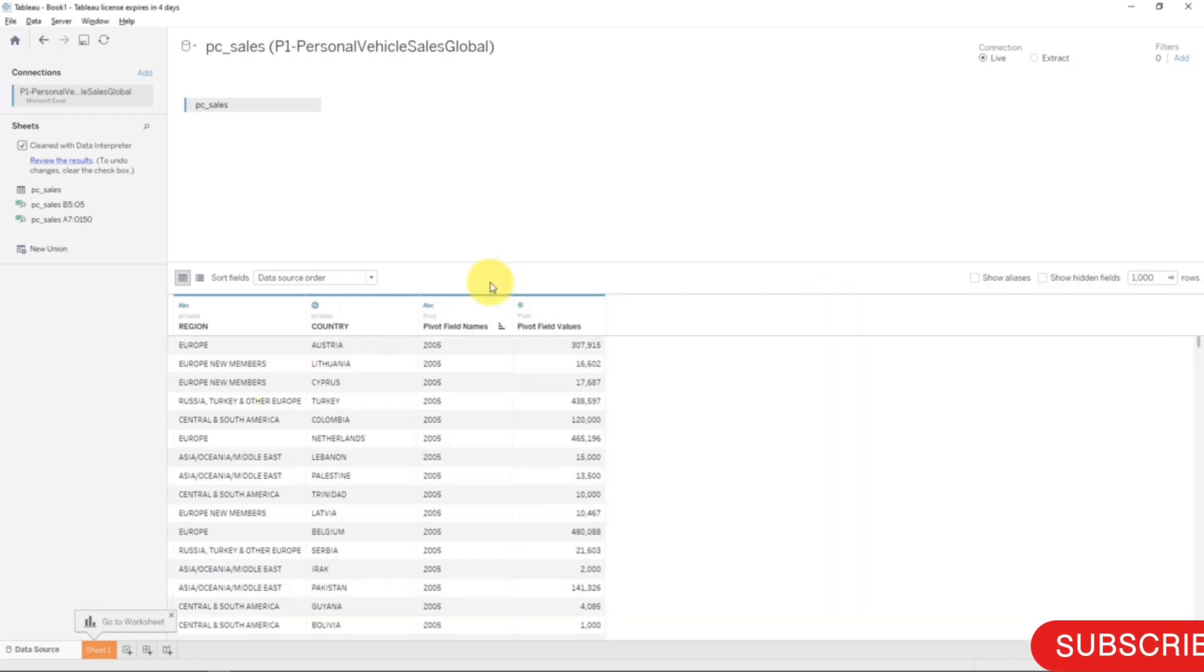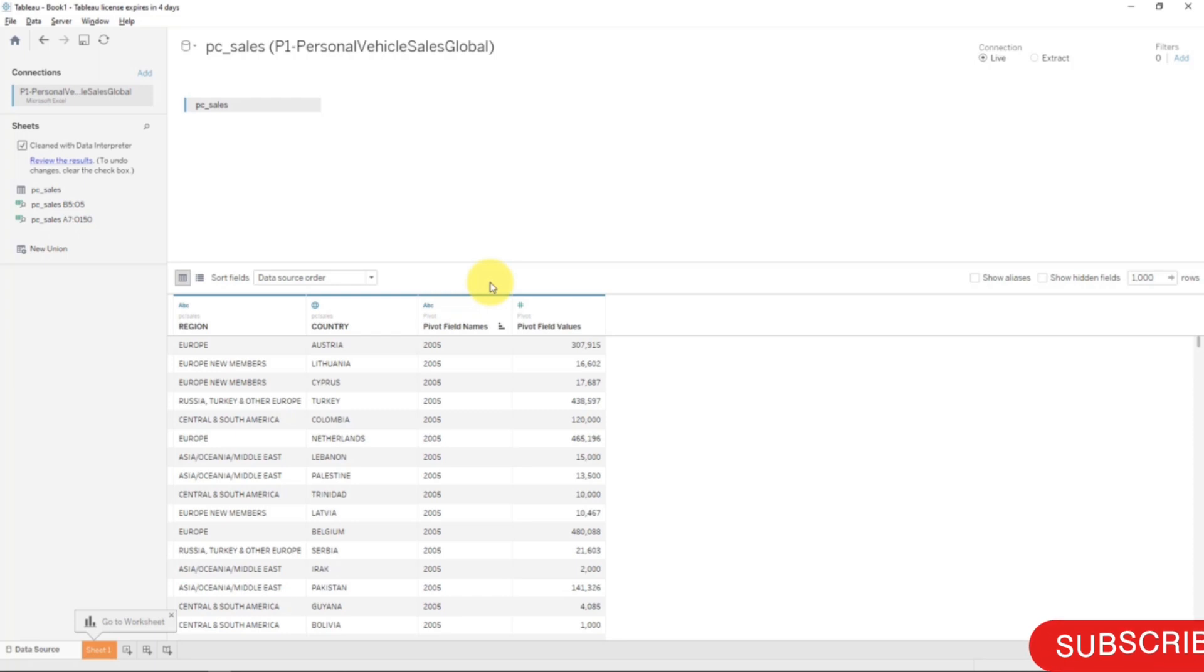So there you go. That's how to use the split function. Next time we will look at metadata. I look forward to seeing you on that tutorial, and until then, happy analyzing.